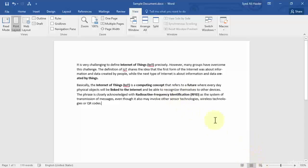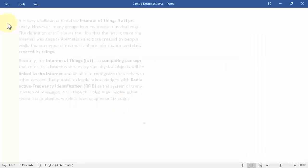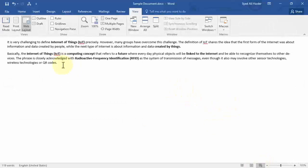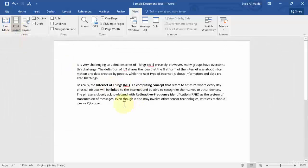Right now my document is in Print Layout view. If I click Read Mode, you can see how the document looks to someone reading it without editing. In Web Layout mode, the document is displayed as it would appear to someone viewing it in a web browser. It's pretty cool to see how your document looks to other users in both Web Layout and Read Mode.